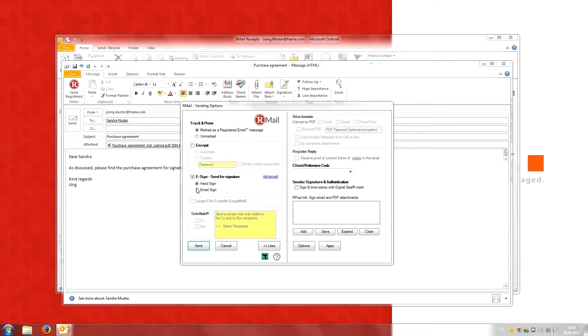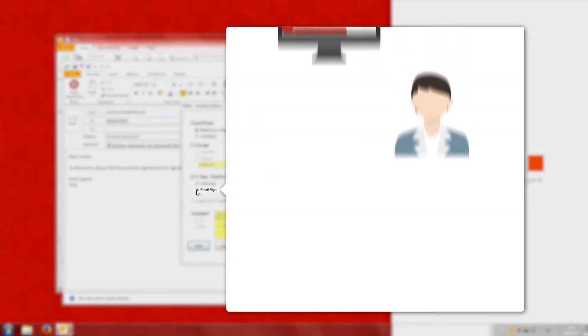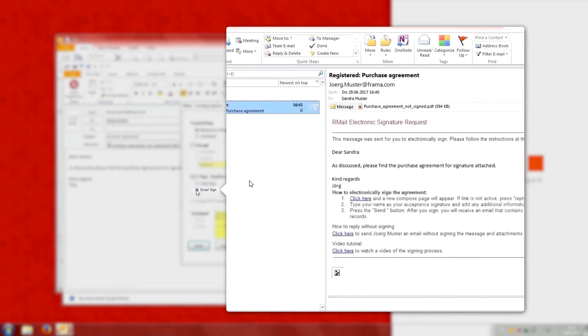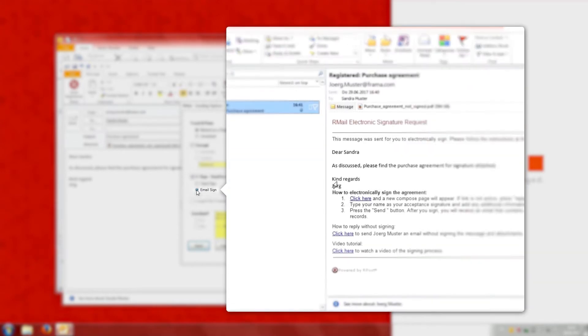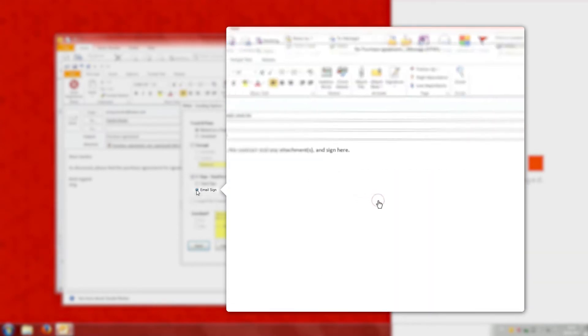If Jörg chooses the option email sign, Sandra can sign the contract without any signature by simply sending a reply message.